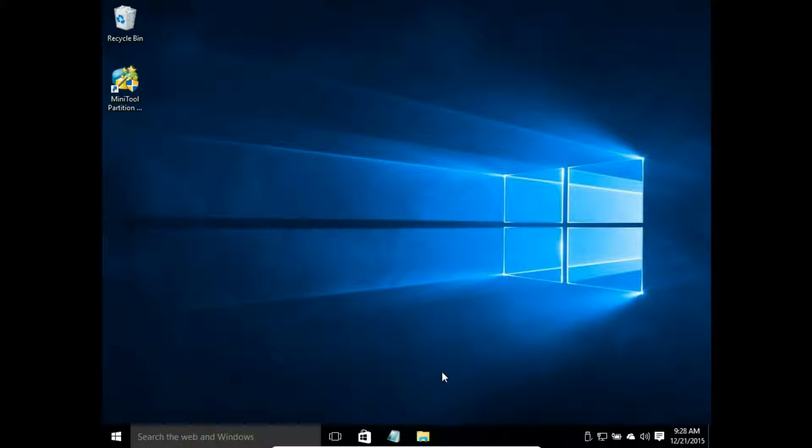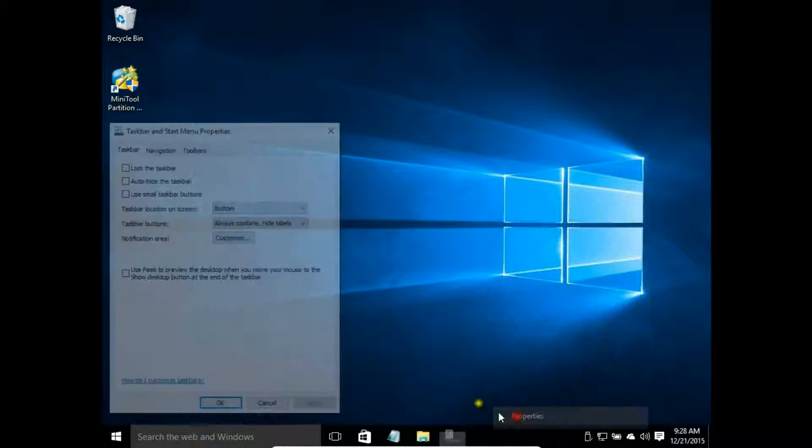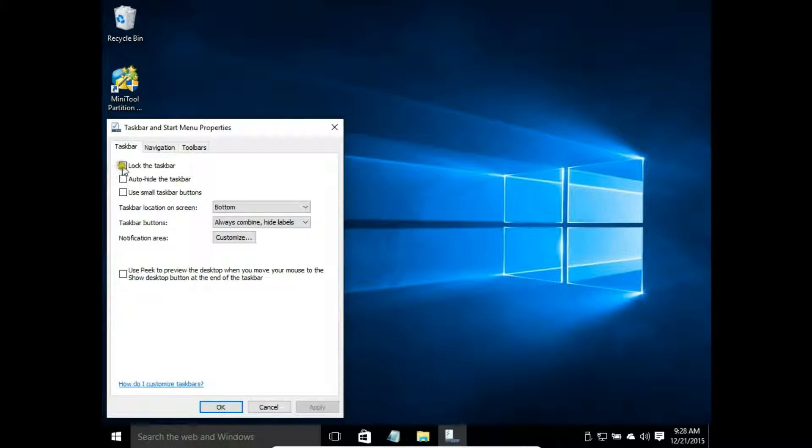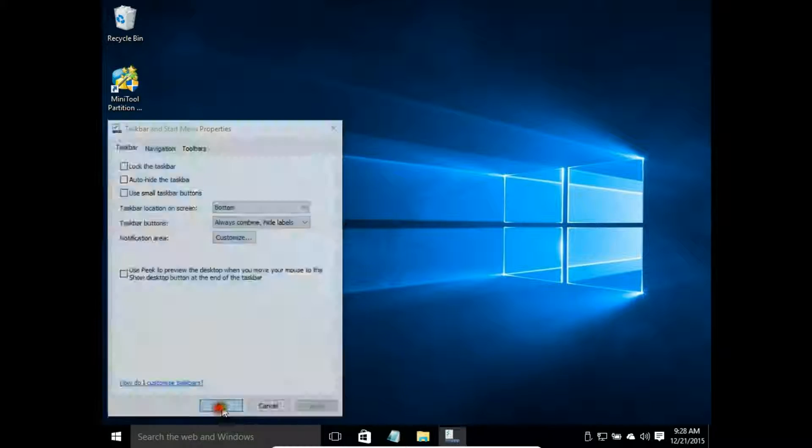Next step is to change the location of our taskbar. Right click on the empty field and choose properties. Make sure you have disabled and locked the taskbar.